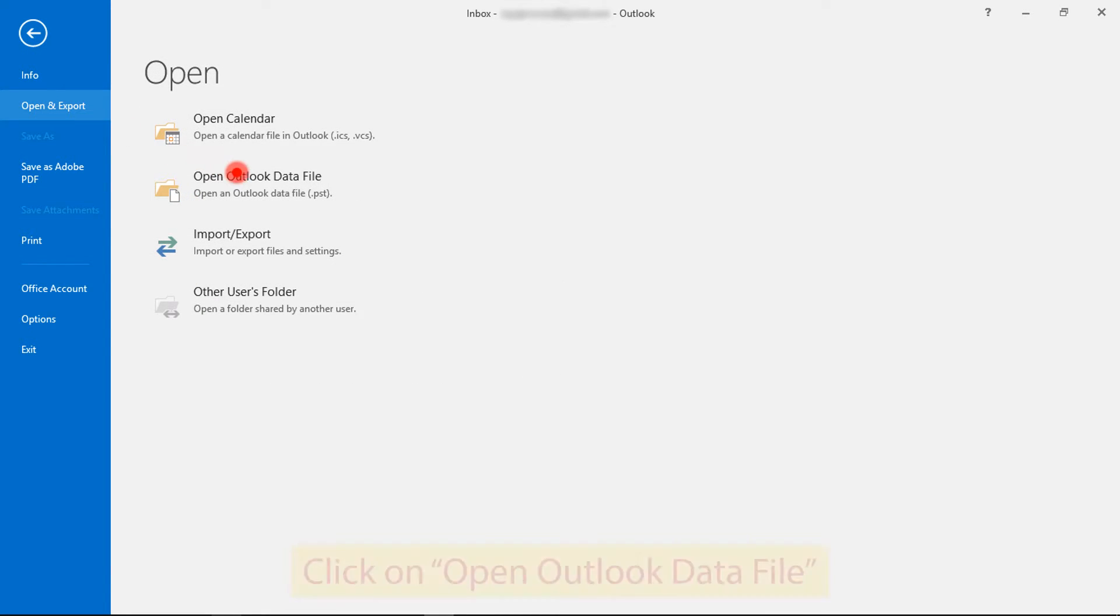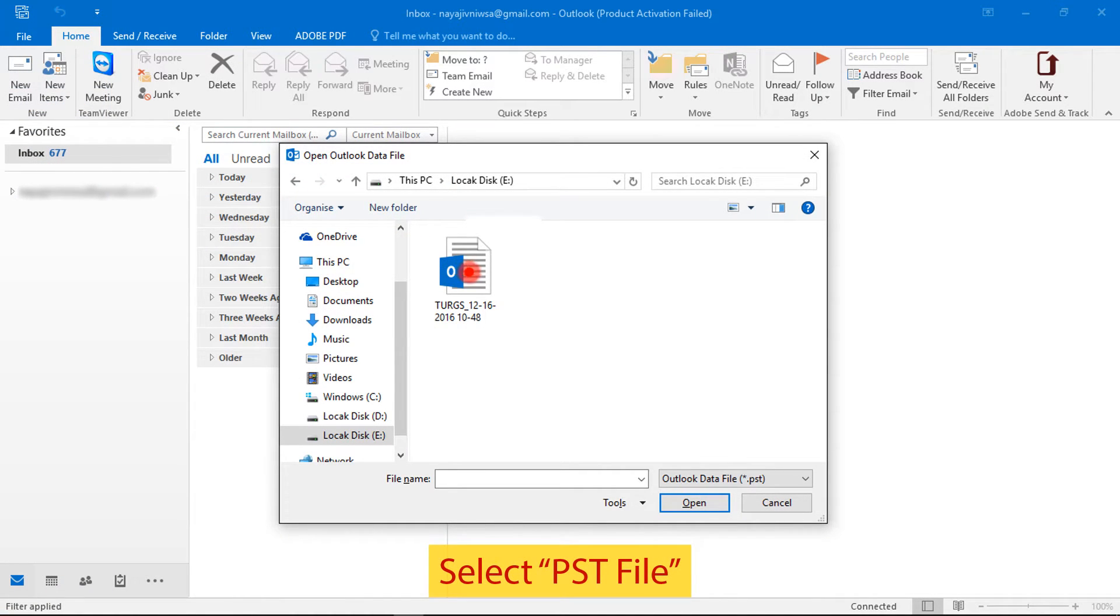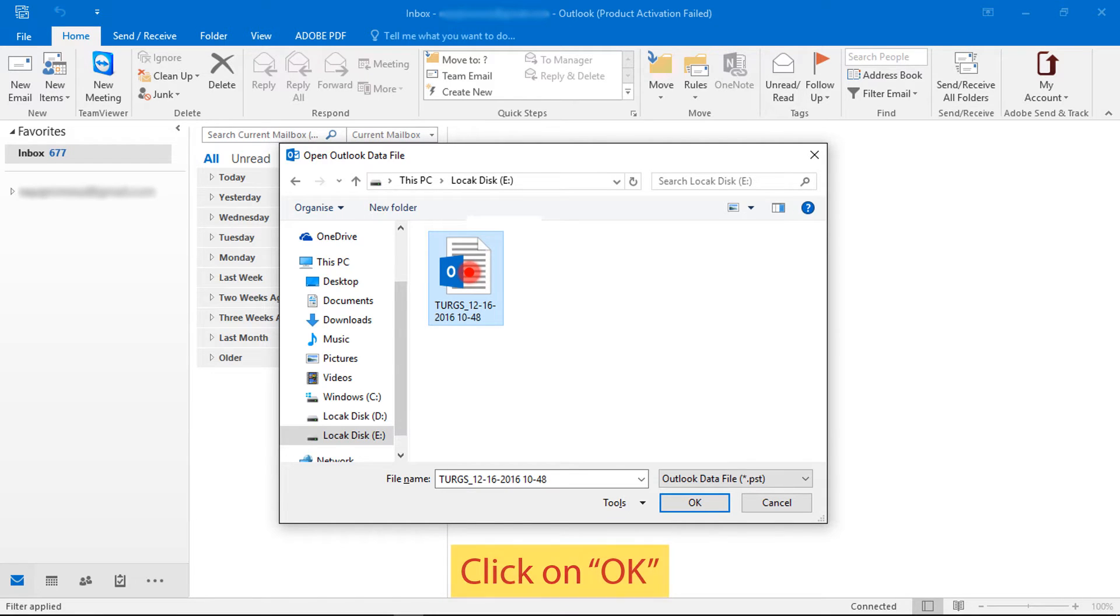Then click on open Outlook data file. Now choose a PST file. Then click on OK button.